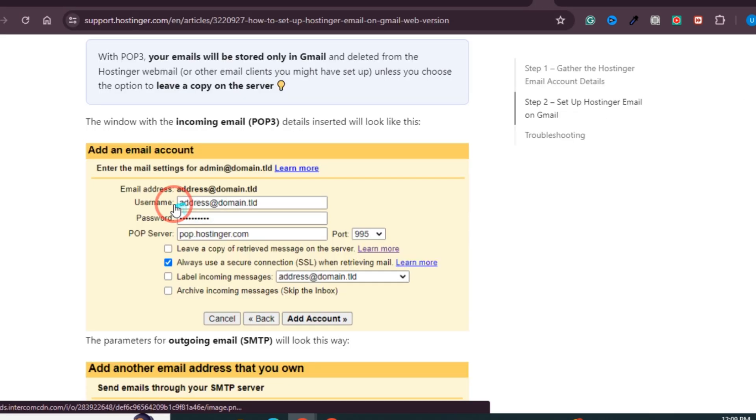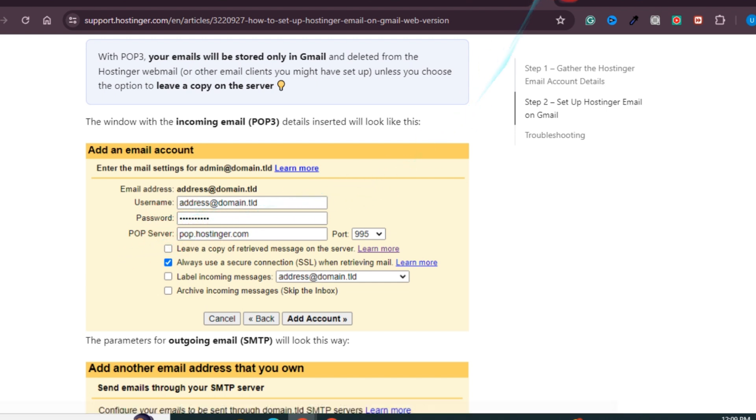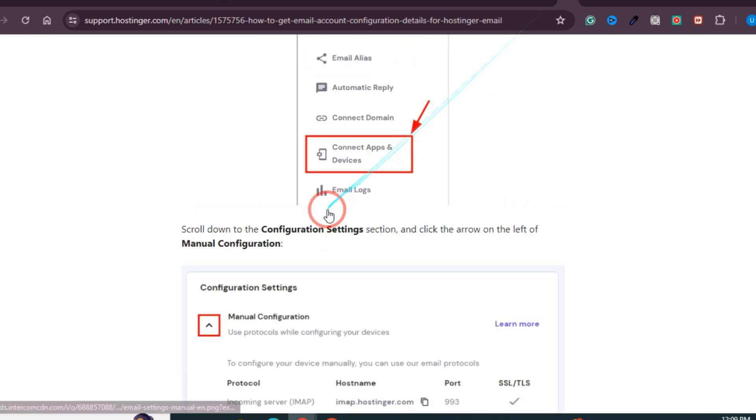Click Next and you will land on a page where you need to provide the username, password, and POP server details. How can you get these details?